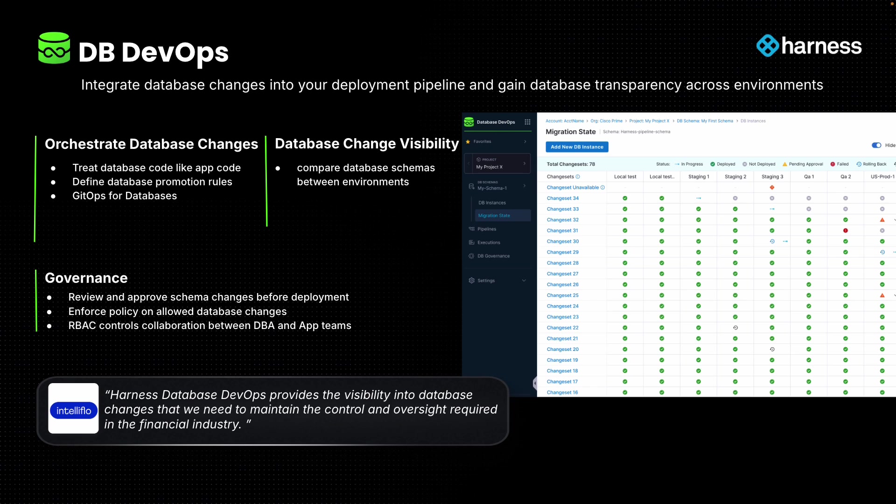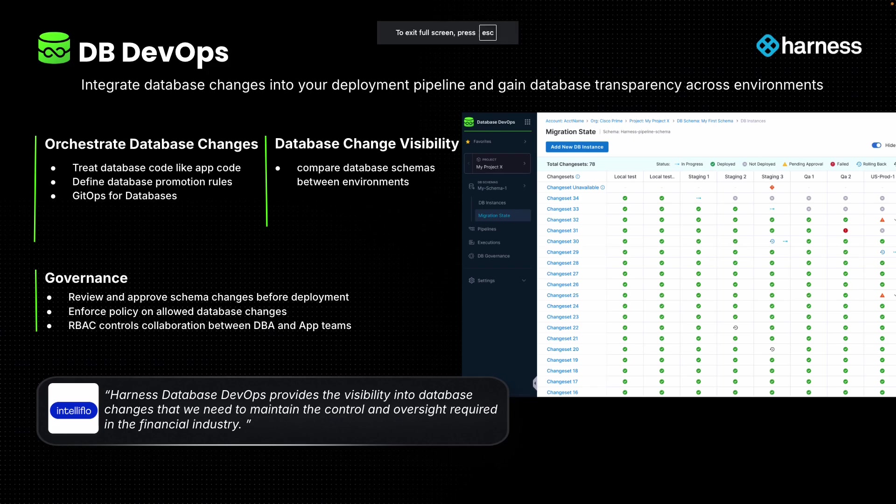From a governance standpoint, many companies want to empower the DBAs to restrict what the developers can do. This is to keep the developers safe and to ensure compliance around the database. For example, one of the most common policies our customers enforce is preventing dropping tables from the database. We'll walk through that example in just a minute. Let me show you what all this looks like in product. So I mentioned visibility earlier.